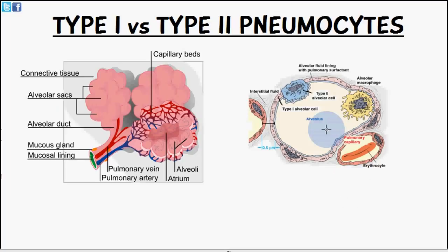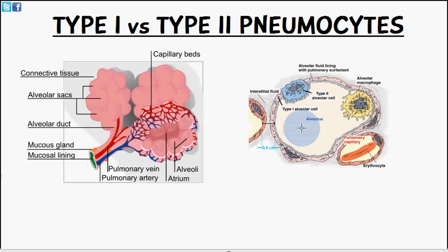We also talked about the alveolar macrophages in the last video. They're also known as dust cells and are responsible for the cleanup of the alveoli. The air you inhale isn't always clean — there could be dust particles or foreign bodies. So the alveolar macrophages, or dust cells, are responsible for taking up any form of dust or foreign bodies.